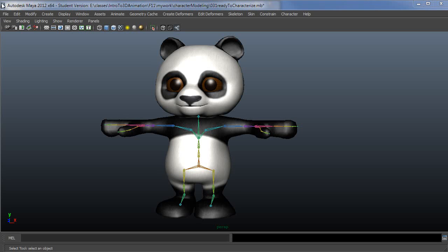This is the 11th video in a series on setting up a character to use HumanIK in Maya 2012. In this video, I'm going to show you how to characterize the character and then add the control rig. In another video, I'll cover the basics of the HumanIK system controls.